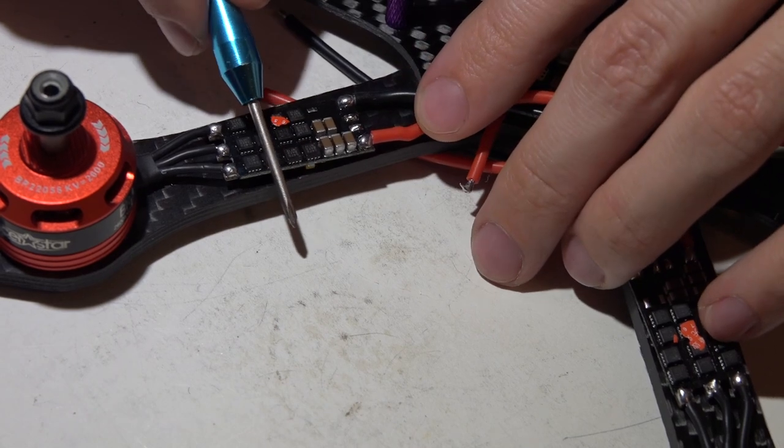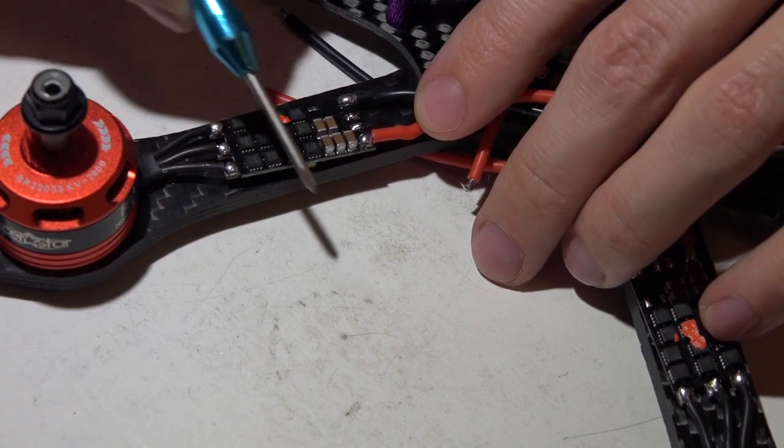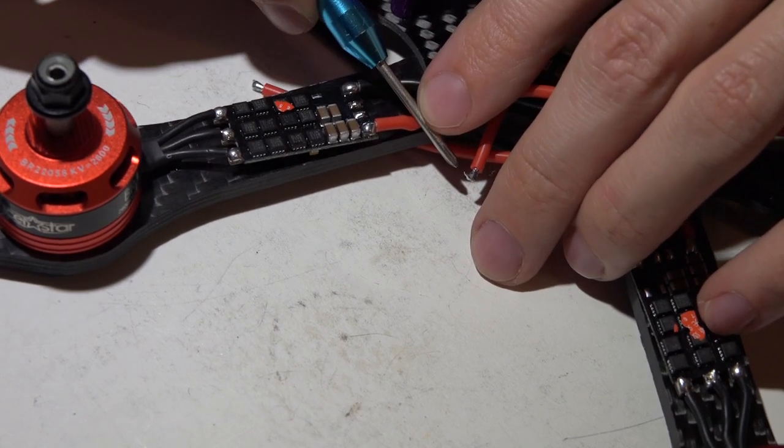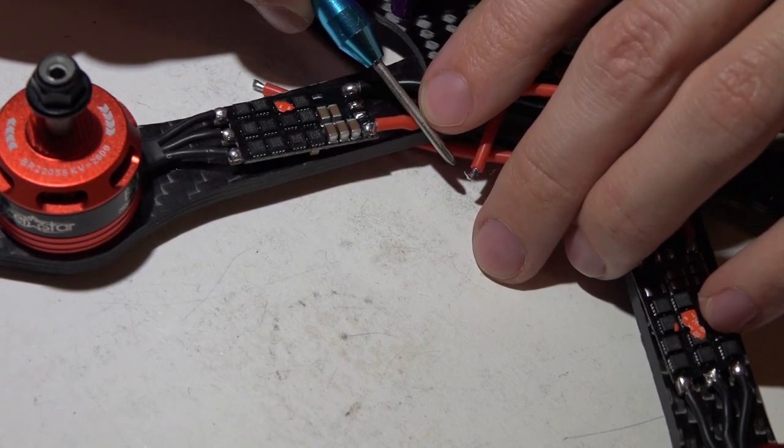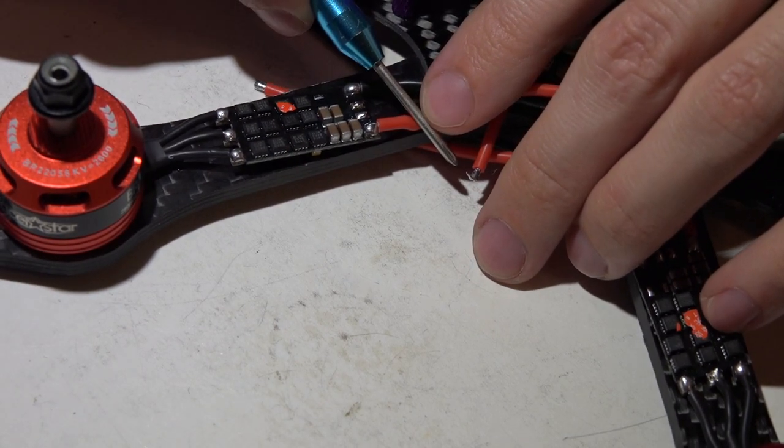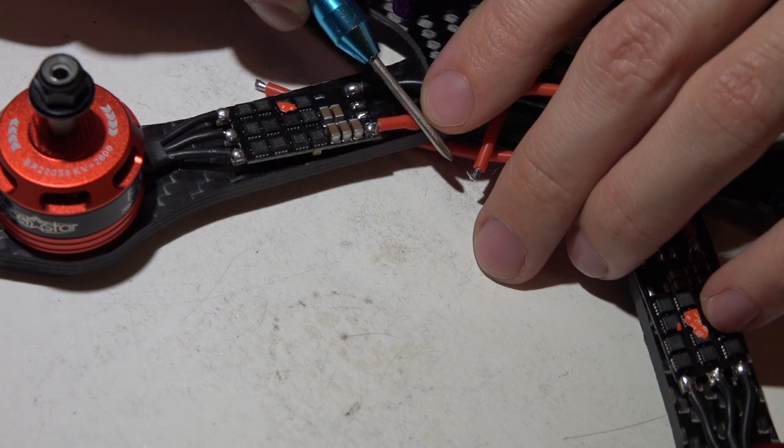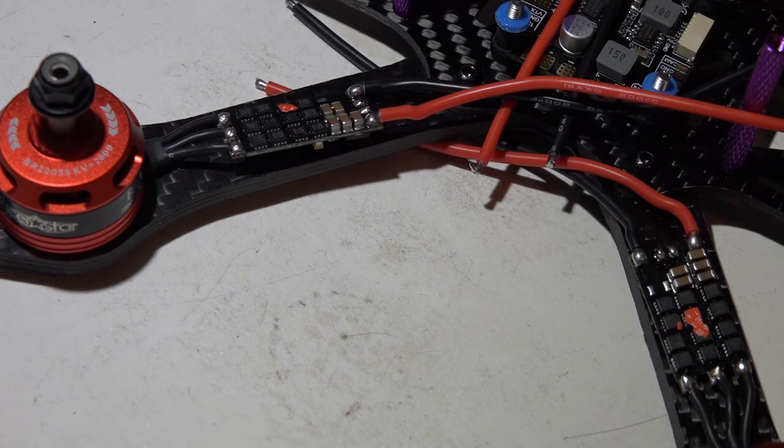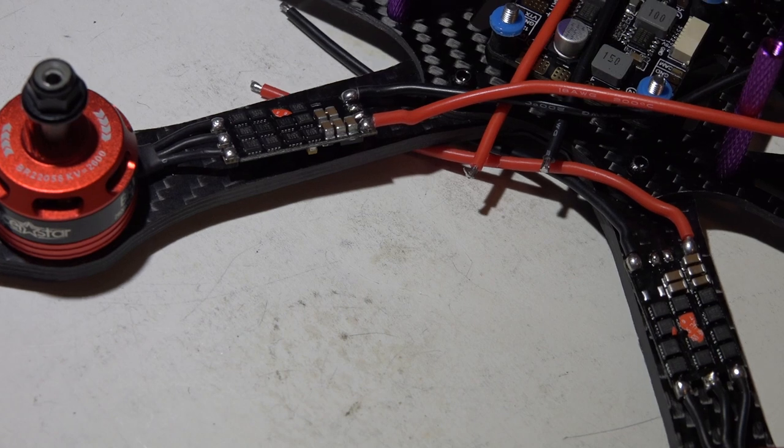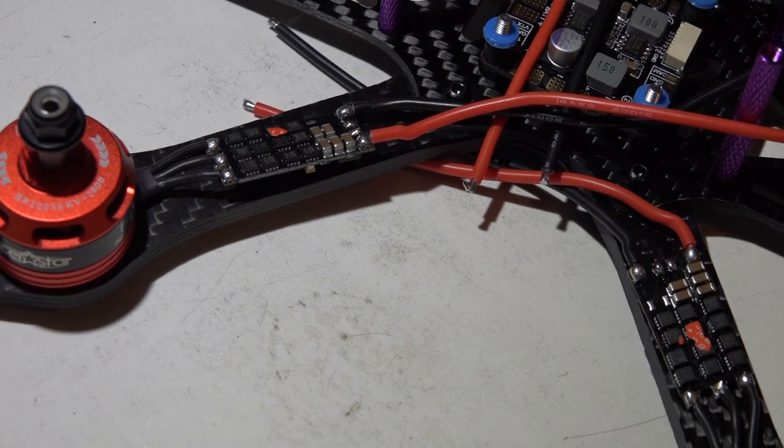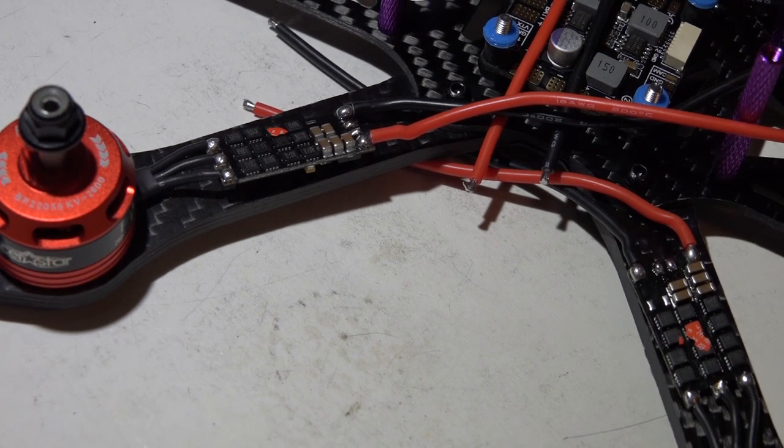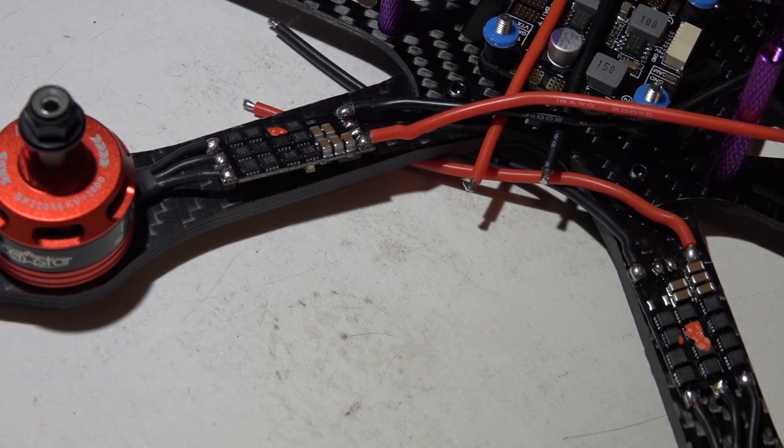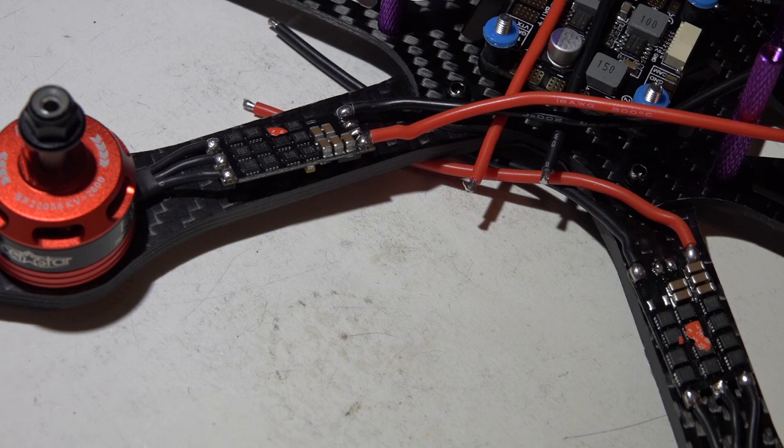Now I know a lot of guys do use heat shrink and zip ties, and that's perfectly fine. Once again, build your multirotor how you want to build it. I'm only giving you what I personally do, and this is just my advice.